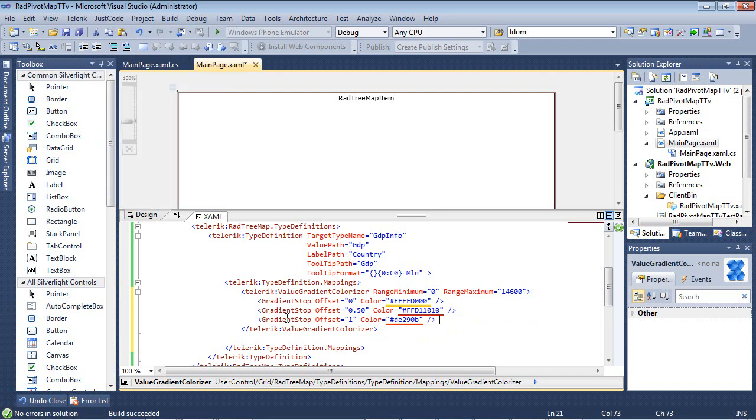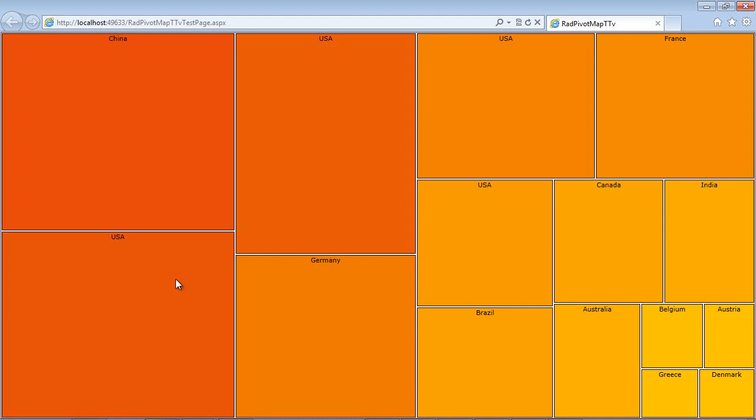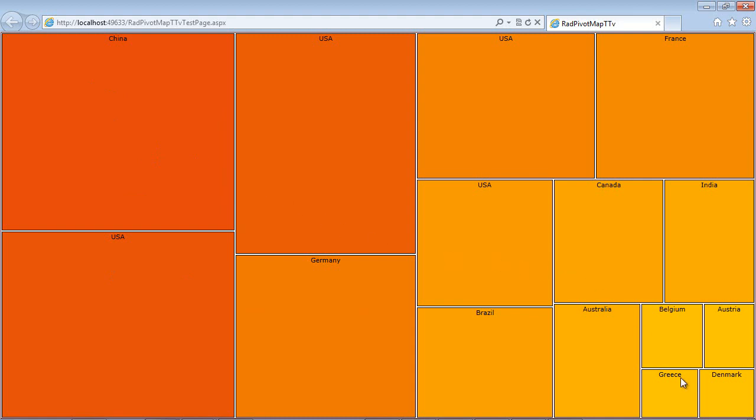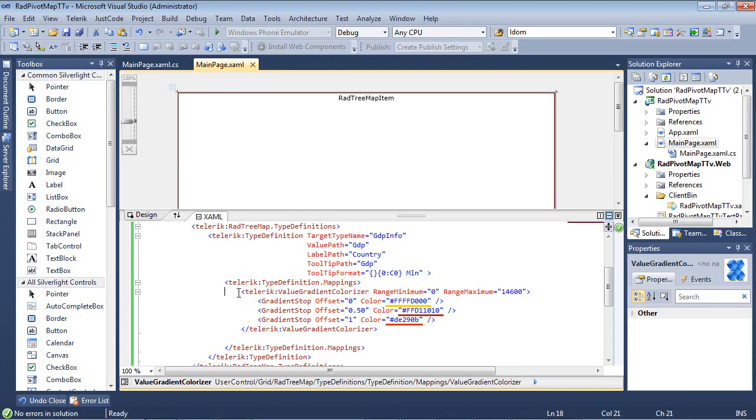So now we'll go ahead and run this application again. And we can see here that the really red items here is, of course, our maximum GDP. And then as you start seeing the gradient colors kind of fade out down to the 318, which is the lowest GDP in our data set. So this is a really nice, quick, and easy way to start adding some color and life to your application that also helps your user to see what's exactly happening with the data at a quick glance.